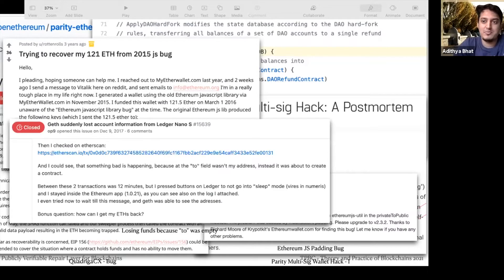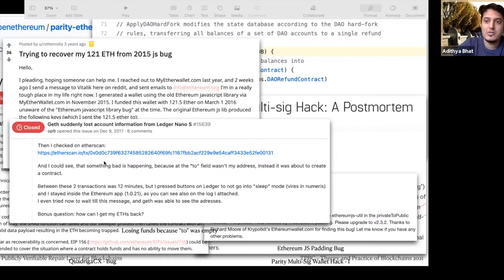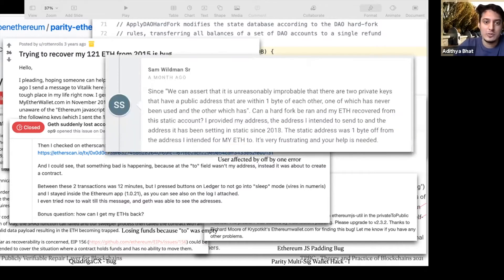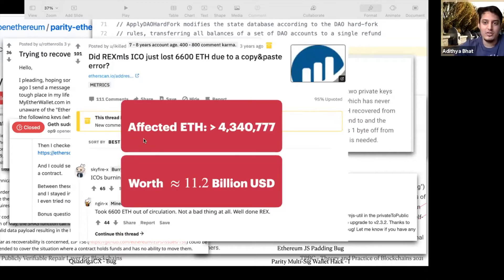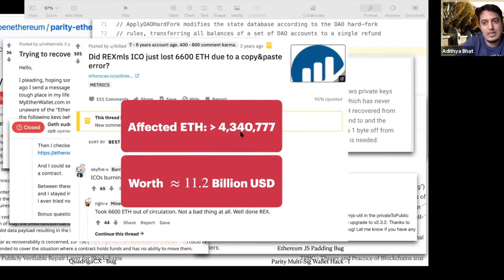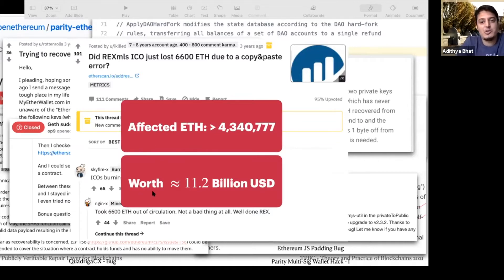There are just so many bugs and issues — smart contract errors on the user side, from how they used it or bad coding. In our survey, we found almost 4.3 million ethers stuck because of incorrect code.